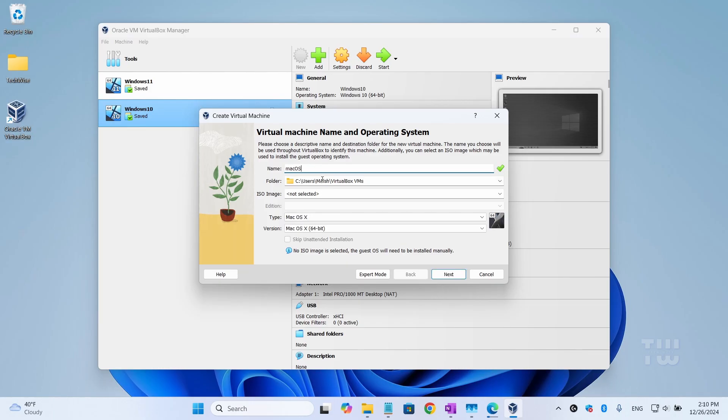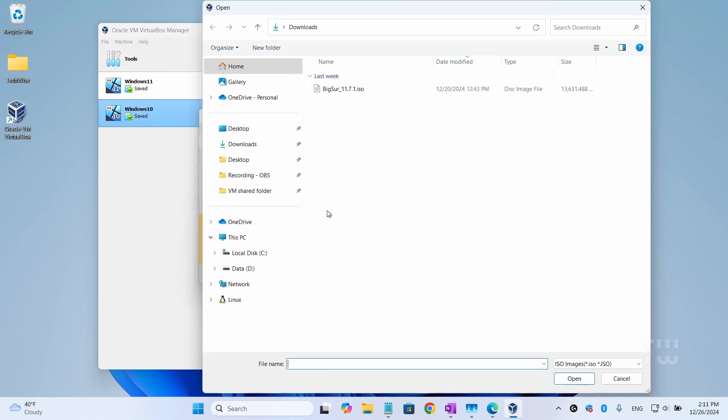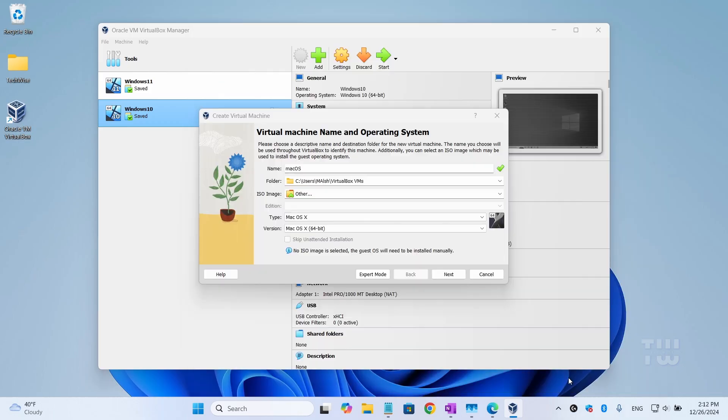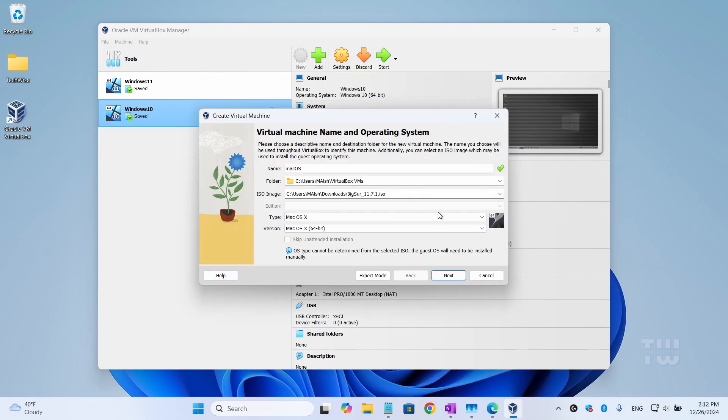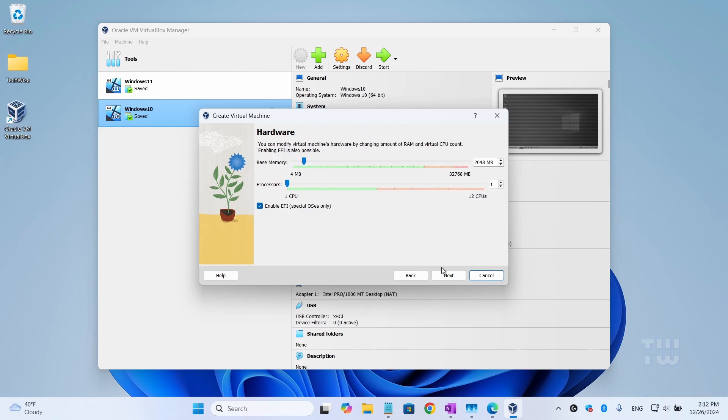Here you can change the installation folder location if you like. Click on the ISO image dropdown and select 'Other' and browse to the macOS ISO you just downloaded. Select it and click 'Open'. For the Type, keep it as 'Mac OS X', and for the Version, keep it as 'Mac OS X 64-bit'. Then click 'Next'.